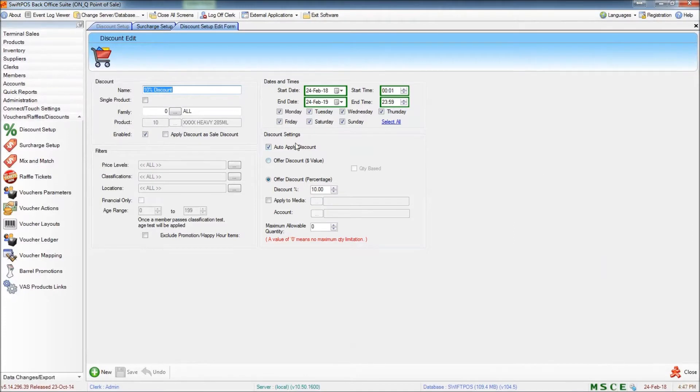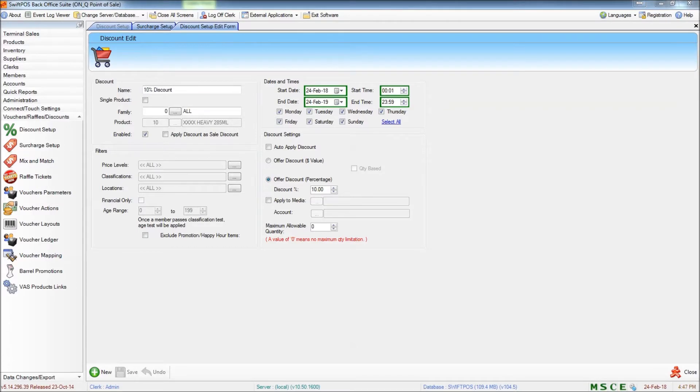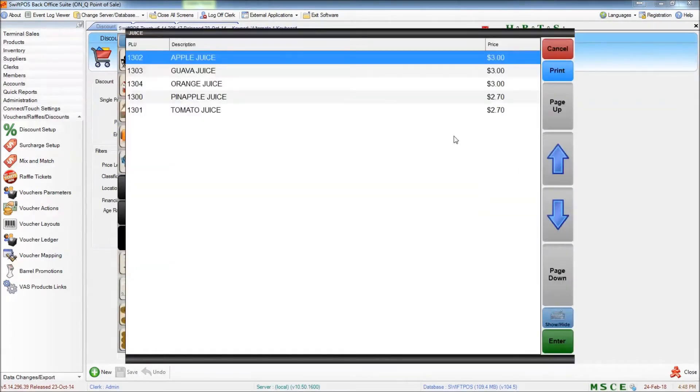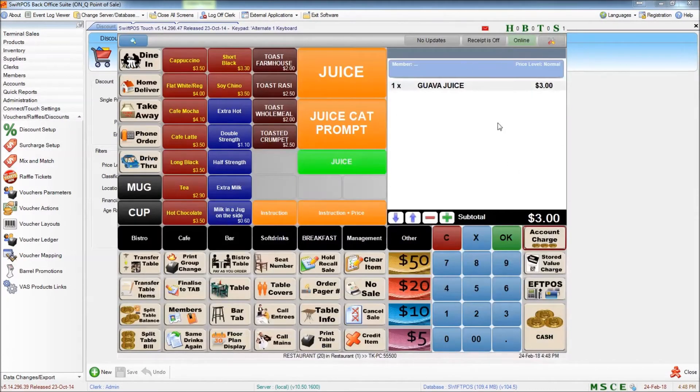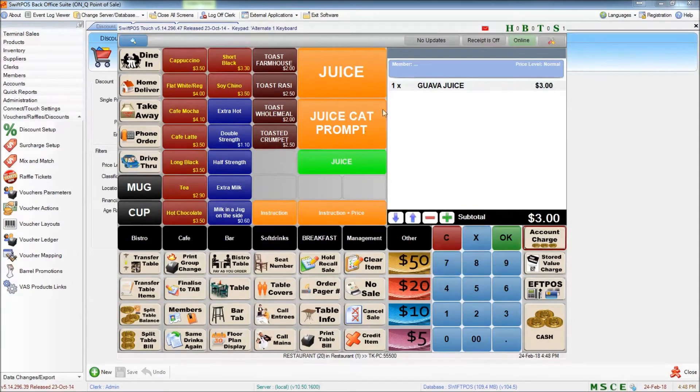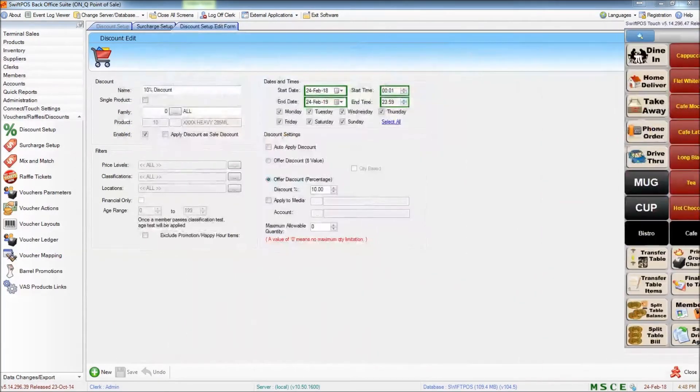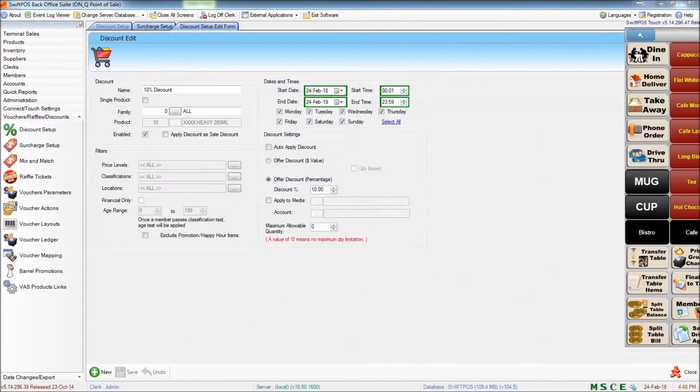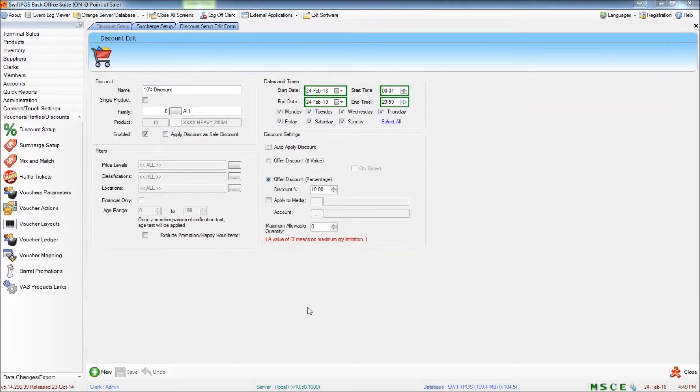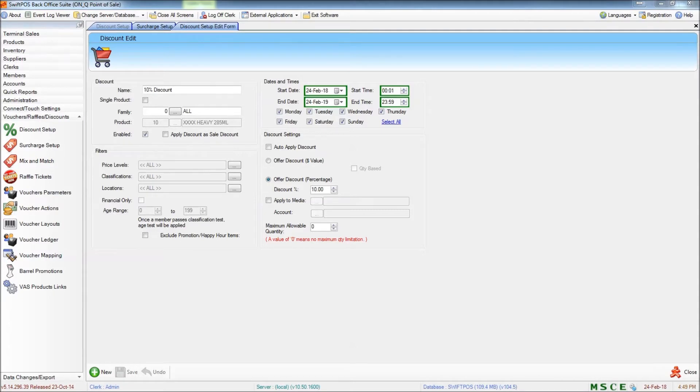However if I take the tick out of Auto Apply Discount and update my terminal, if I ring up a product you can see that no discount is being automatically applied. So what is the purpose of having this discount set up if it's not being automatically applied? Well we can take this predefined discount and assign it to a button on the keyboard. And that way the discount can be issued by a clerk at their own discretion. And I'll walk you through how to set that up now.